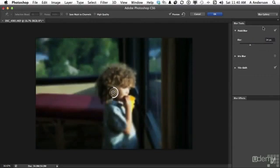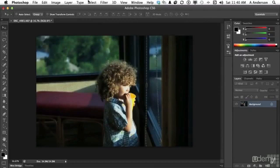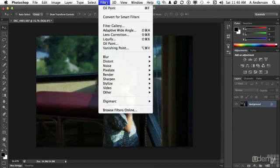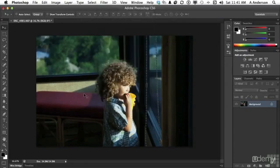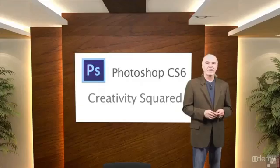Another option that's kind of neat here is Browse Filters Online, which actually gives you access to a lot of different filters based on what's going on in the world today. You can get them and add them in.